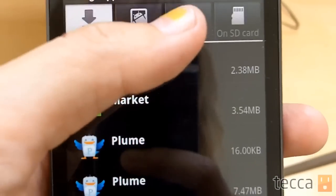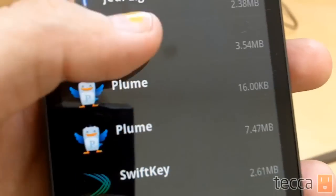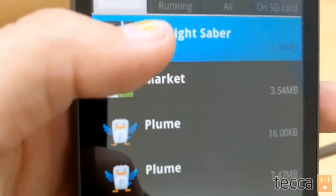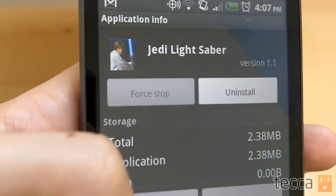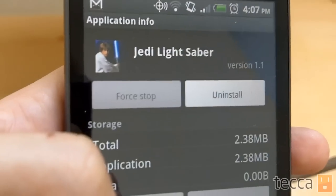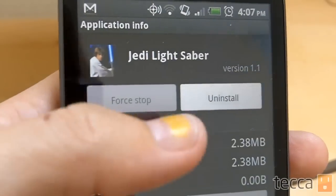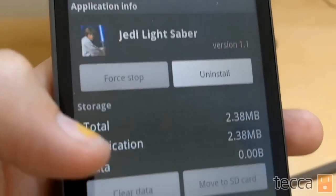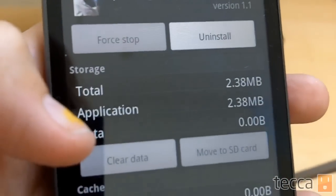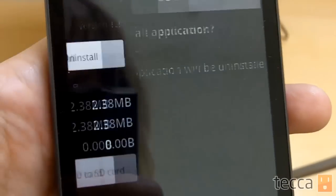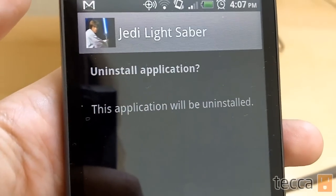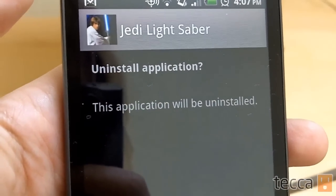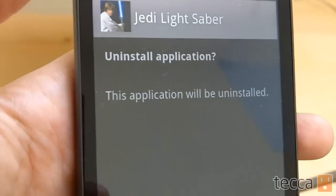Here it is right here. We're going to click on that, and once you click on a particular app, it'll ask you if you want to uninstall it or if you want to clear the data. We're mostly focused on uninstalling it because we don't want it on our phone anymore. So we're going to hit uninstall, and it will say, are you sure? Do you really want to do this? Yes, we do. So we're going to press OK.